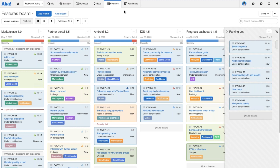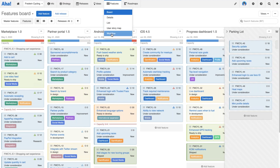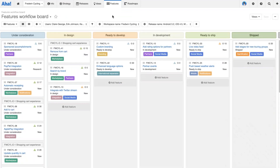Status also informs how work is managed on the workflow view. This is a view that isn't automatically enabled in your workspace by default, so you might need to update your navigation settings to make sure it's included. Here you can see that the work is organized by status columns.